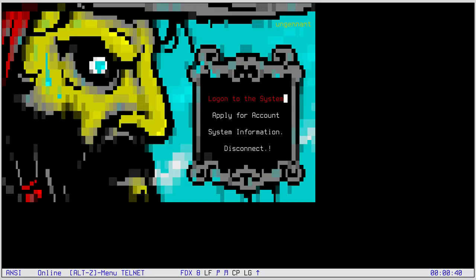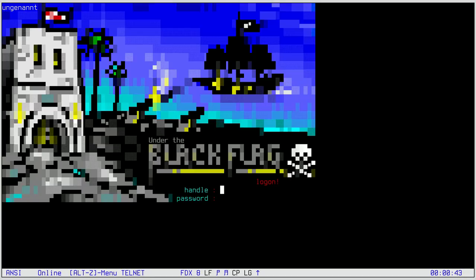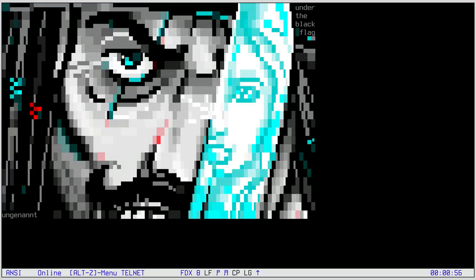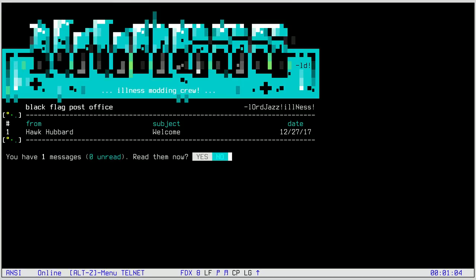Then you can choose the theme of the BBS user interface — I'm going to go for the classic ANSI. Finally I come to a login screen where I have to enter my handle and password, which is now in clear text over Telnet. I just registered this morning at the BBS so there's nothing associated with this account. Some more graphics, and finally we are at a message board. We see a message number one from Hawk Hubbard — Welcome.